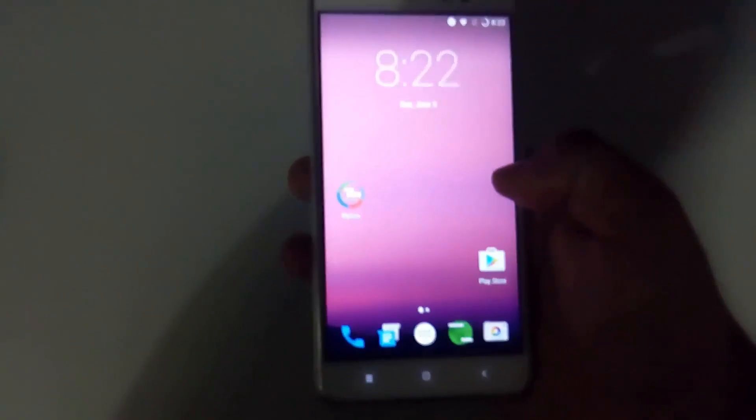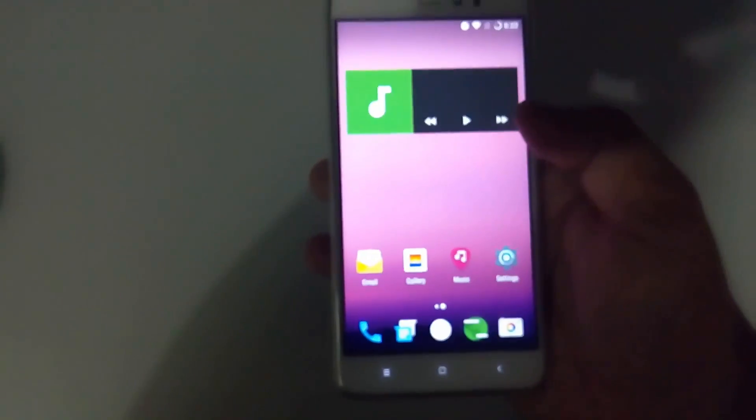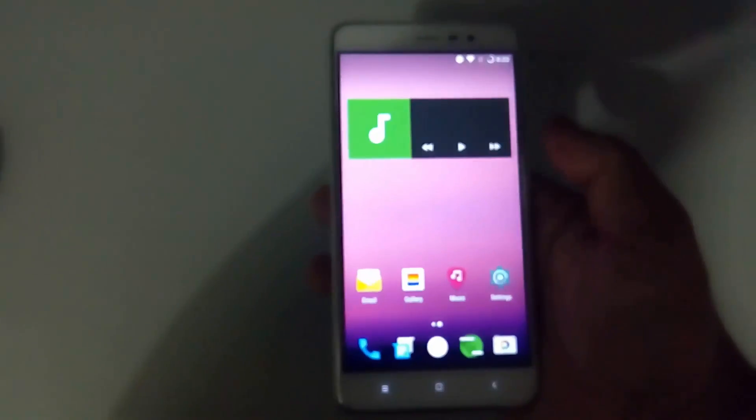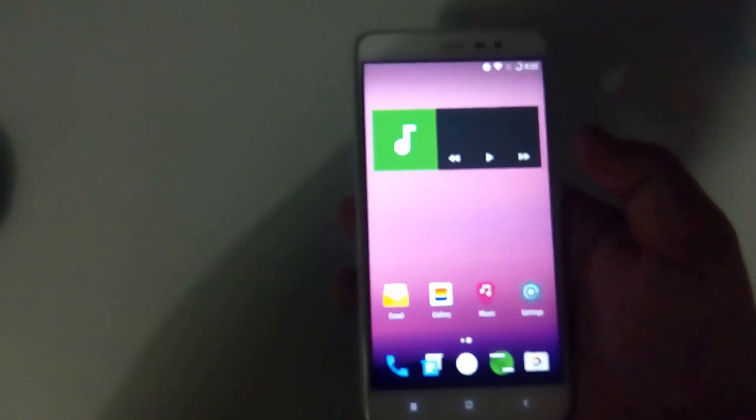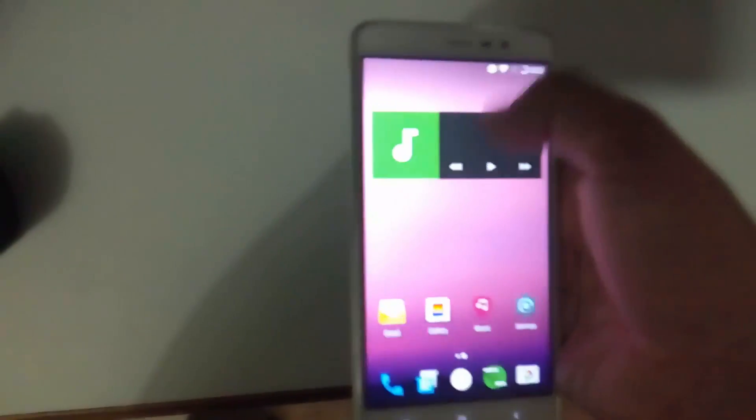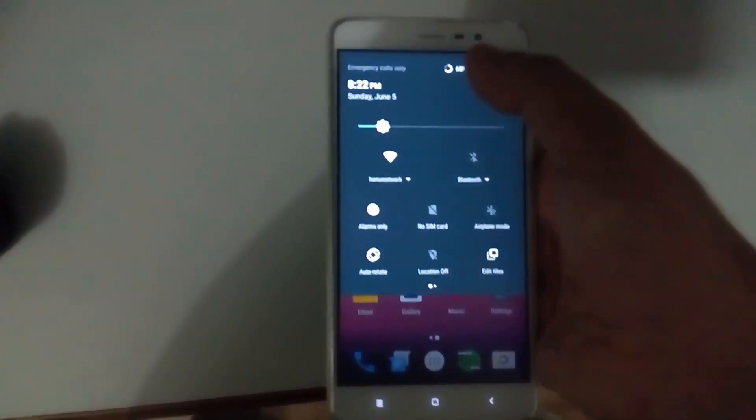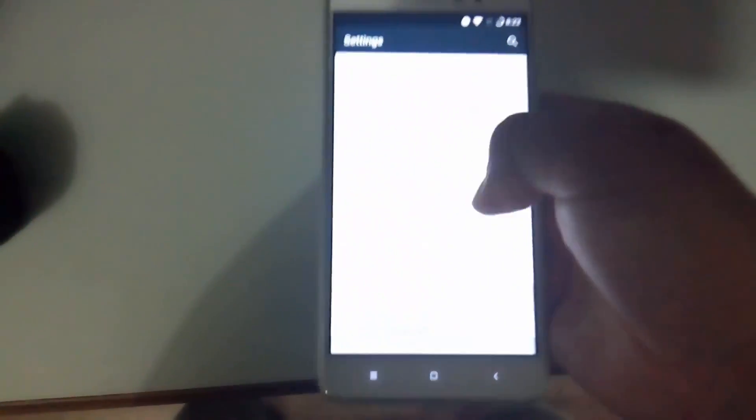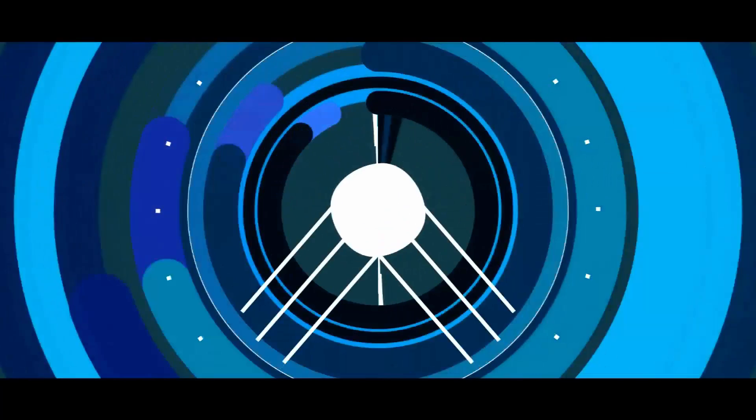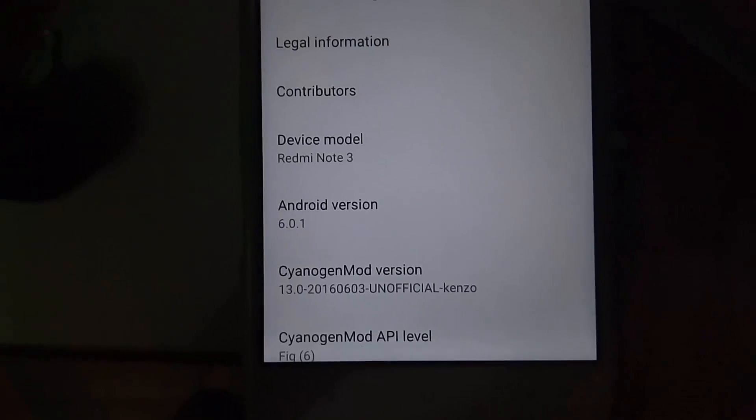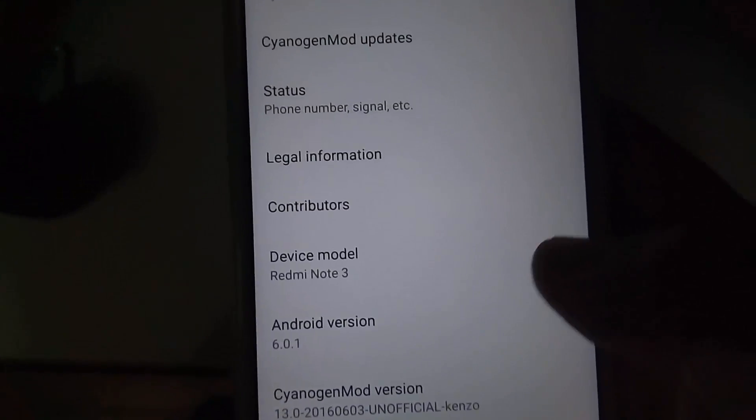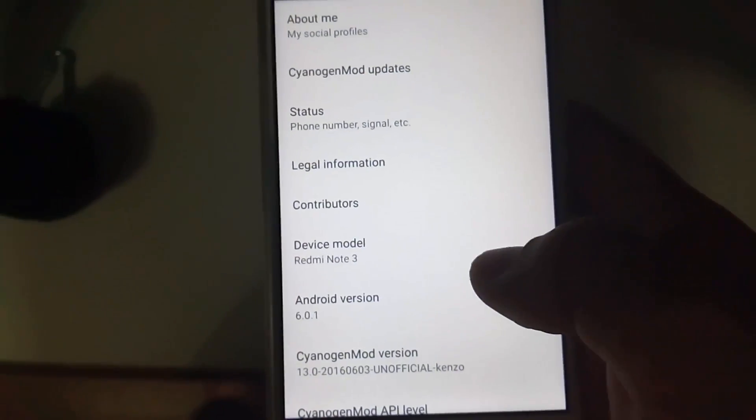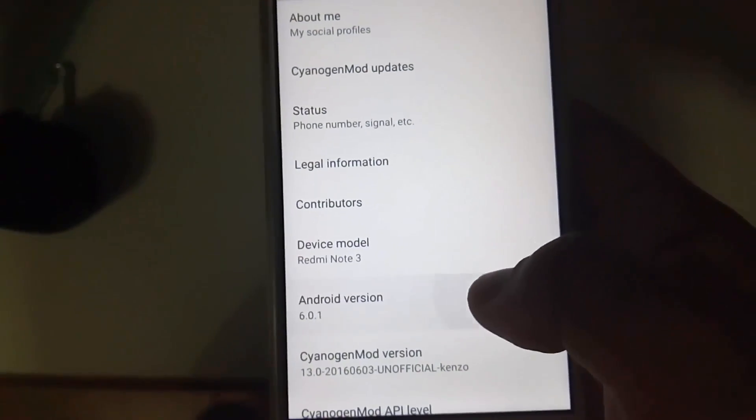Hey hello guys, this is Manan Gupta here with another video on custom ROM for Redmi Note 3. You can see this ROM is Android Marshmallow based and is the CM13 ROM by Santosh. Here you can see it's CyanogenMod 13, the device is Redmi Note 3, and the Android version is 6.0.1, which is Android Marshmallow.